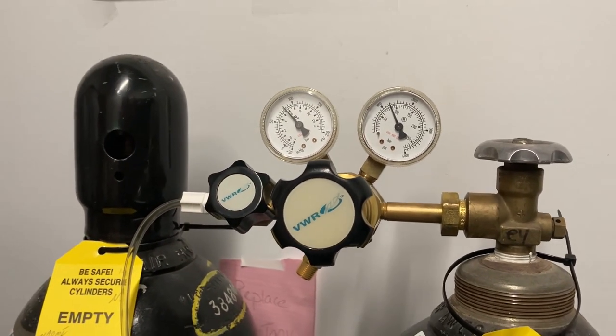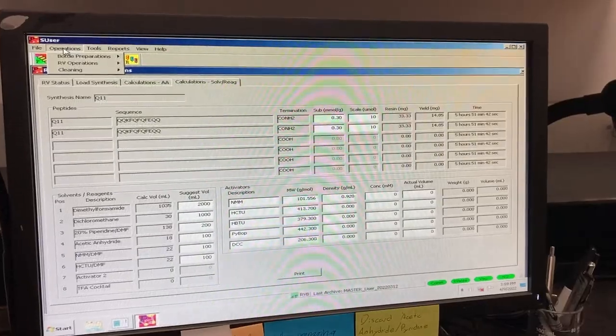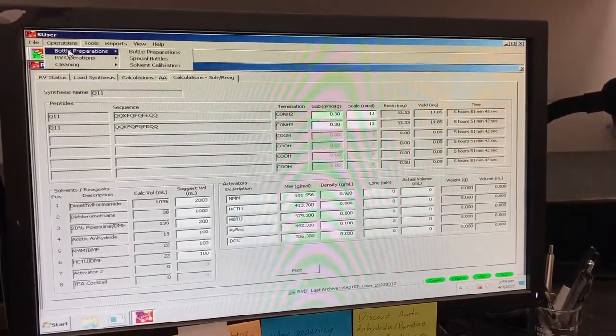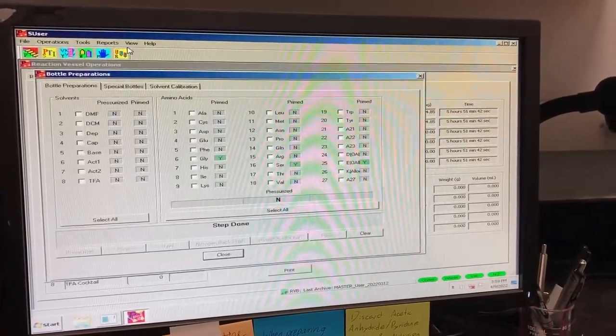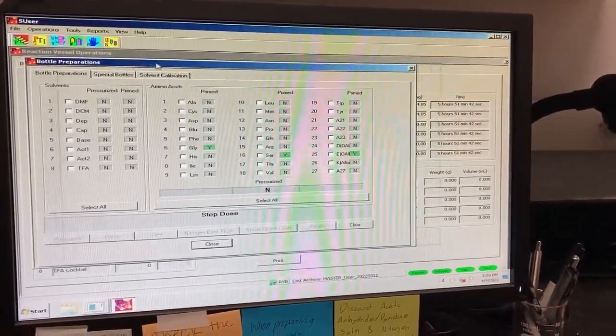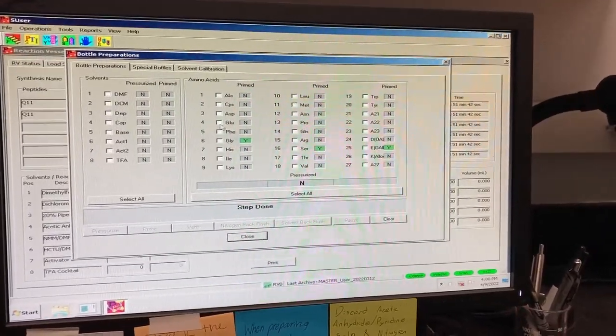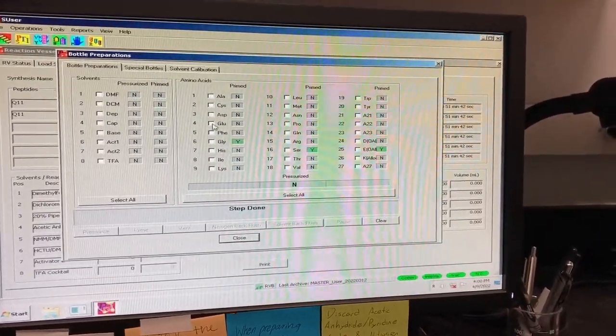Select all of the reagent bottles and amino acid bottles that you will need to use and prime these bottles.